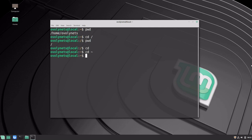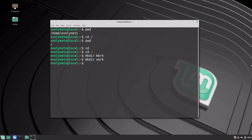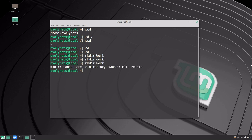Let's now create a new directory here. Let's call it work. Note that names in Linux are case sensitive, so work capitalized and work with small letters would be different directories. This succeeded, and if I try to create it again, this will fail because it already exists.